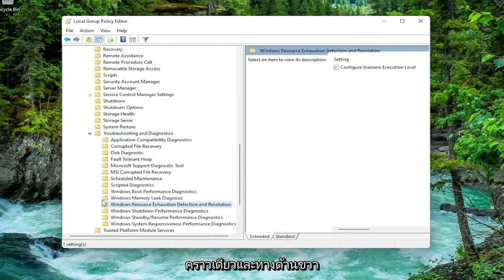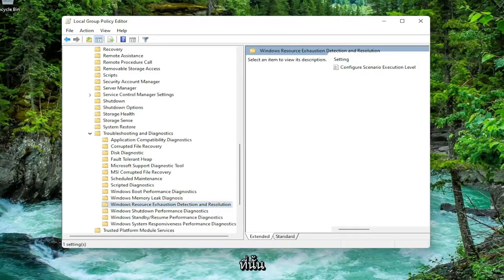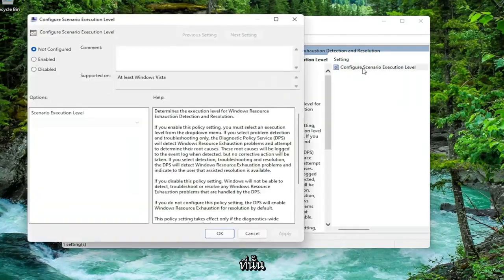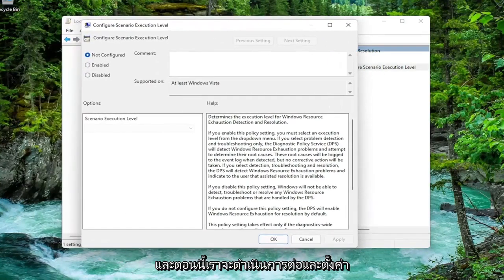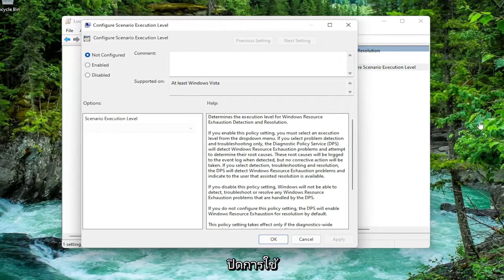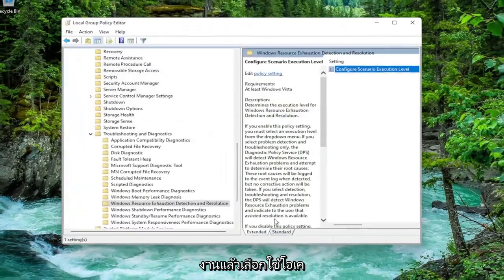I'm going to make this a little wider here again. Windows Resource Exhaustion Detection and Resolution. Just left click on it one time. On the right side there should be something that says Configure Scenario Execution Level. Double click on that. Now we're going to set this to disabled. So go ahead and disable it, then select Apply and OK.